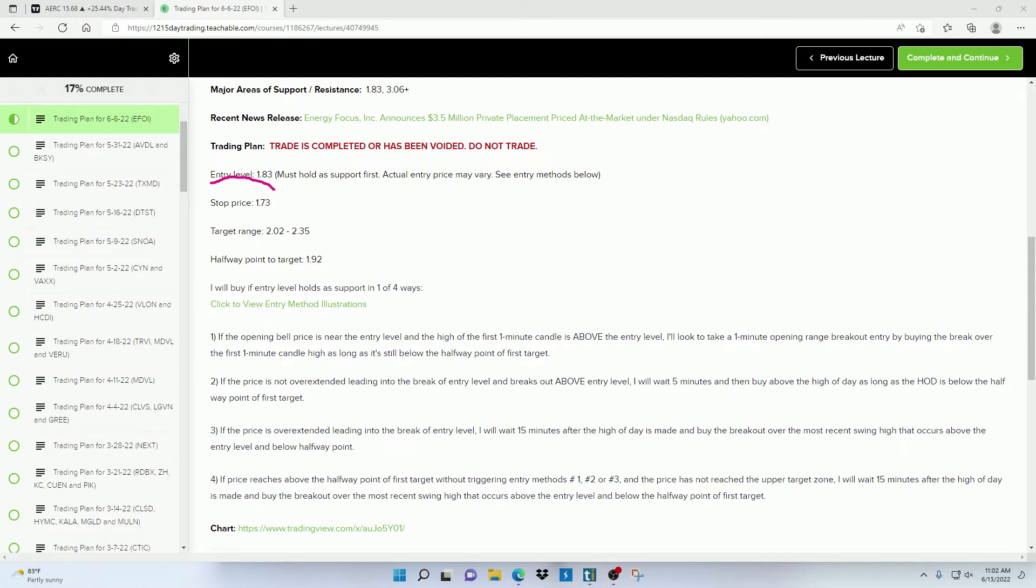Since these trading plans are released so far in advance, it's impossible to know how the stock is going to behave around the entry level. So right here is where I give some possible scenarios the price can behave in. And depending on the scenario, that's how I will identify confirmation and enter into the trade.